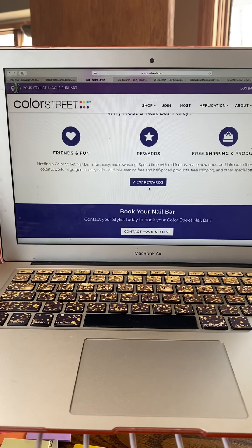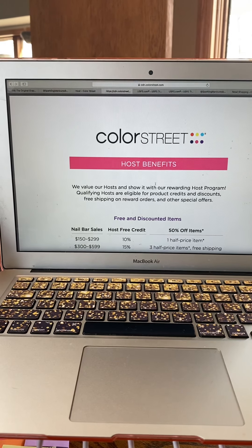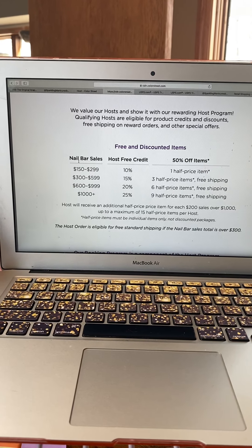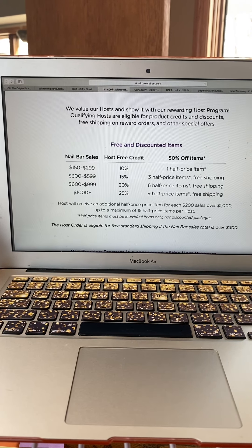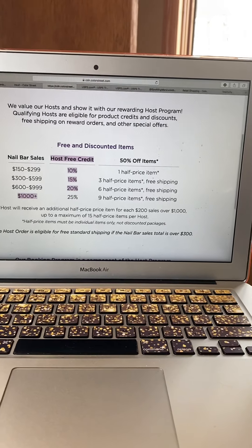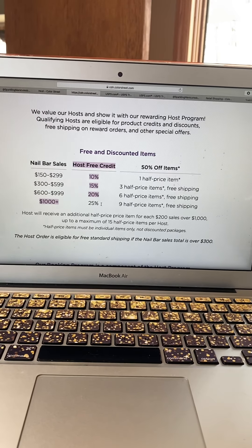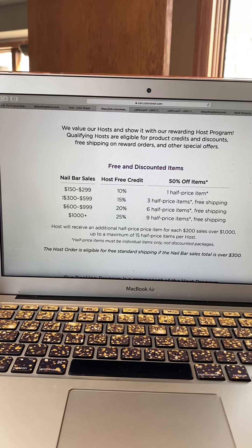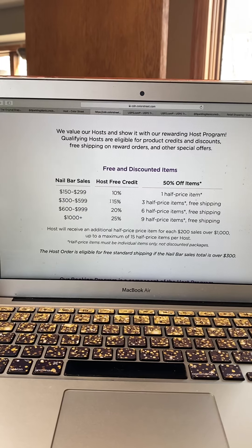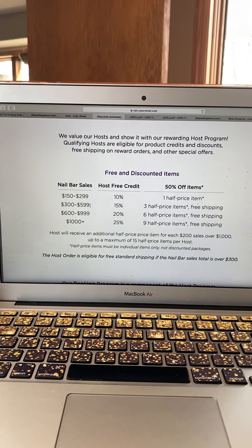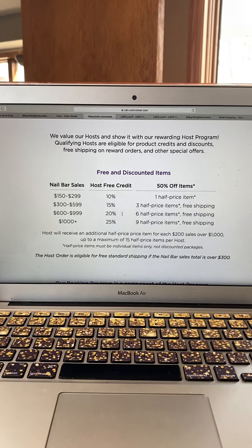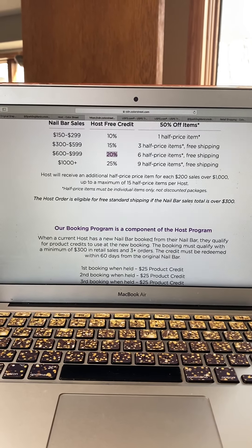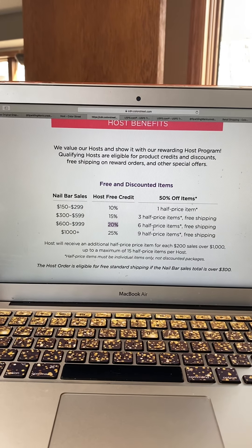We're technically hosting and we are also the stylist. Go to Host Rewards to check the tiers — you'll want to print this or keep it somewhere handy. Mine is currently at $1,000-plus, so I get 25% credit. If you cash out around $600, you get 20%. Keep this in mind when managing your nail bar link.